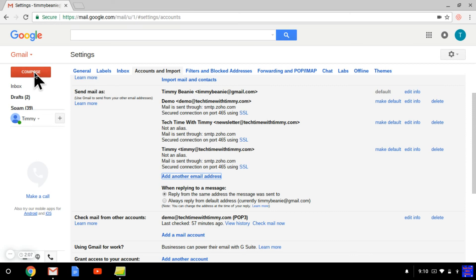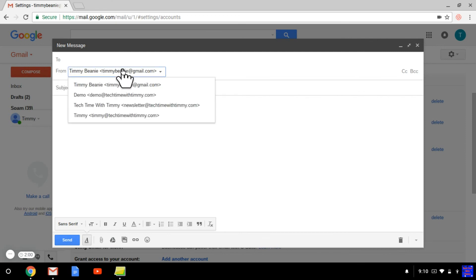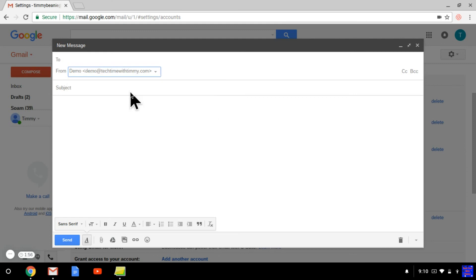So if you click on compose, then you'll notice in the from thing here, if you click on that, it's now a drop-down menu. And then you can select the email address that you just added. You can still select your Gmail if you want to send from your Gmail. But then now if you want to send from this email address, you can do that as well. Which is really cool.